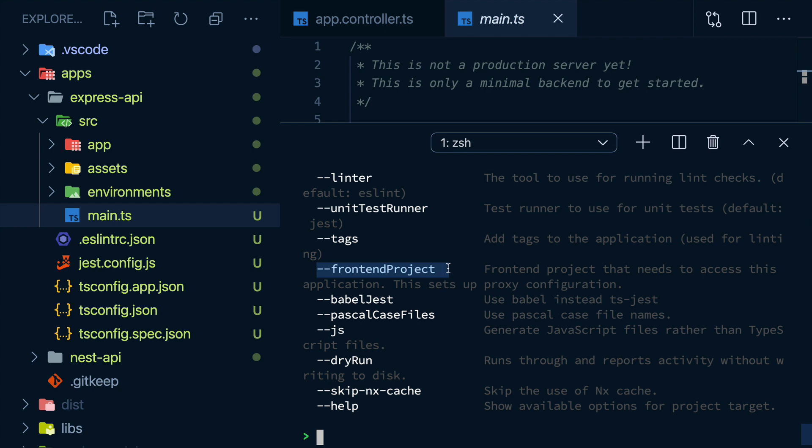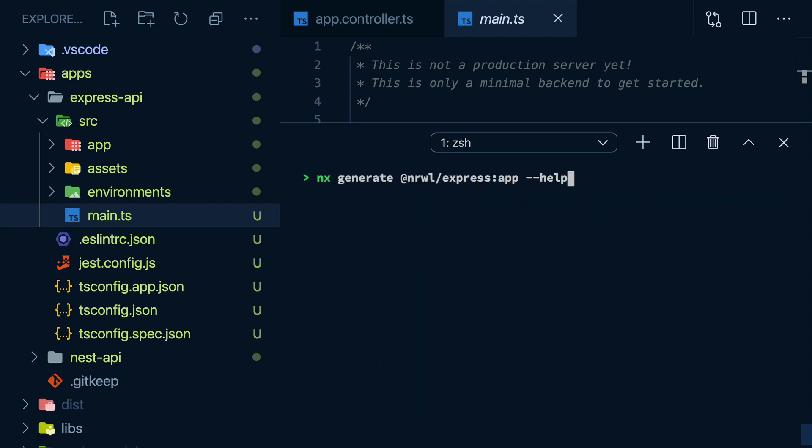NX does everything it can to help you get productive fast without worrying about configuration. We also see we could have used plain JavaScript instead of TypeScript. And we could have even ran it in dry mode, where it doesn't actually generate source code files. Really useful for experimenting. And we can go up one level. And instead of options for just the app generator, we can list everything we can do with the plugin.